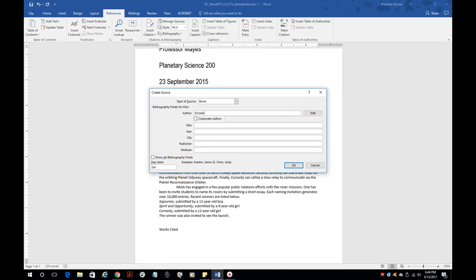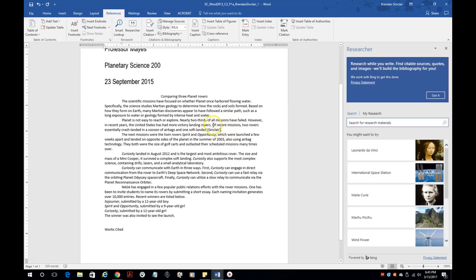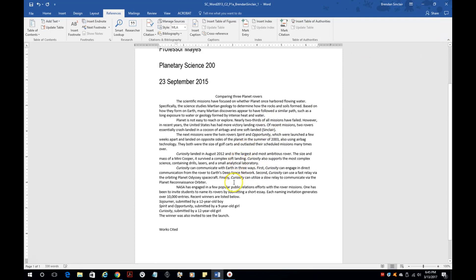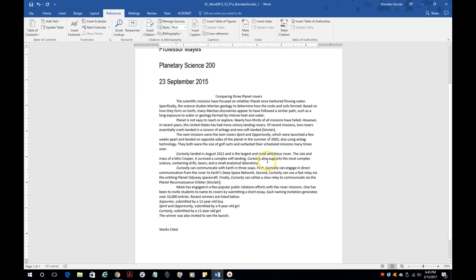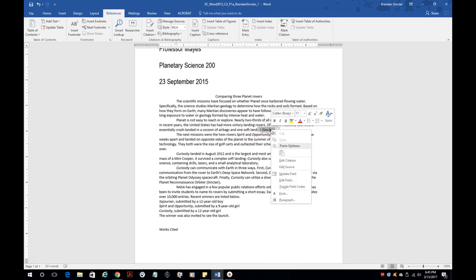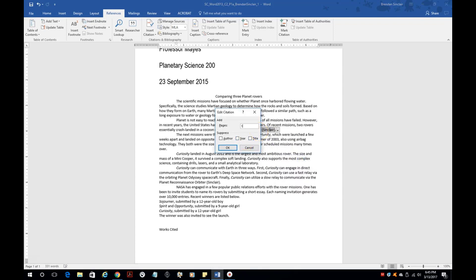Let's go ahead and make up a book. Enter the author — we'll do Sinclair, Brendan. Go ahead and date the source, put Cape Coral as the city, then click OK. Notice it went ahead and populated your source citation. If you need to place that same source elsewhere, put your cursor there and insert the same citation. You can also right-click on the source and click Edit Citation to add page numbers — put page 10, click OK, and notice how it updates the source.